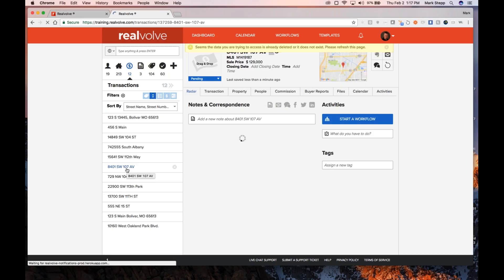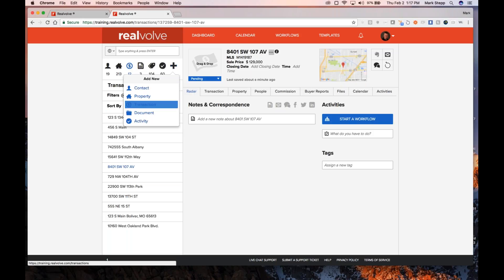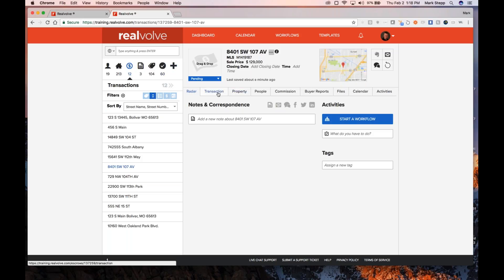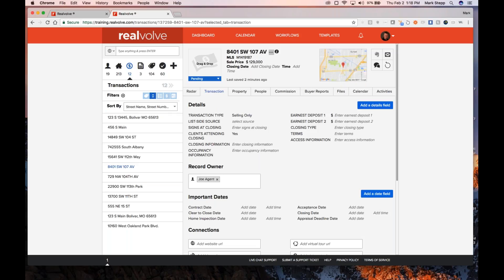A transaction is the data you need to collect and know about through the closing — it's really the closing process. You could have a new buyer but not have the listing; in that case, come in under the plus and say you want to add a new transaction. You don't have to have a property listing in order to create a transaction. If you're just the buyer's agent, you've got a property that belongs to some other agent — just add that property as a transaction.